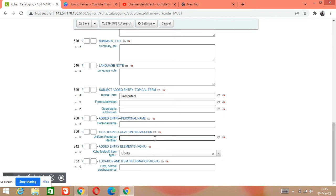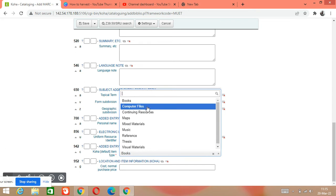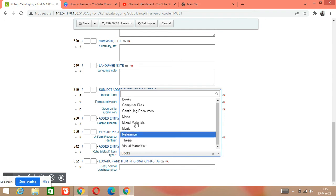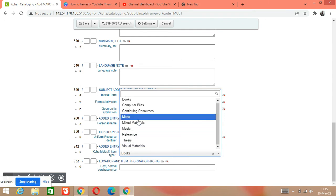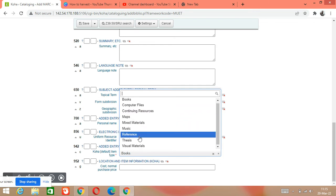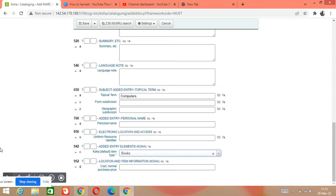Tag 700 is for an additional author if you have one. Tag 856 is for electronic location if you want to provide one. Tag 942 is about item type — you can write item type here. If you have a book, click on Book; if you have computer files, click on Computer Files. Since we have a book, we will click on Book, and then save.